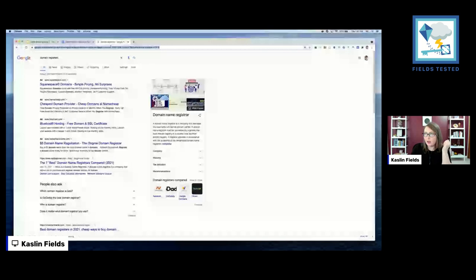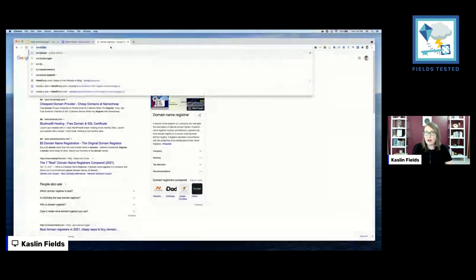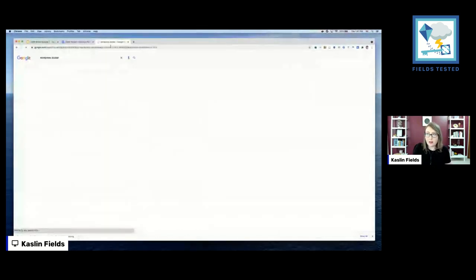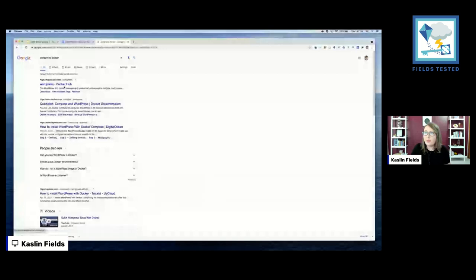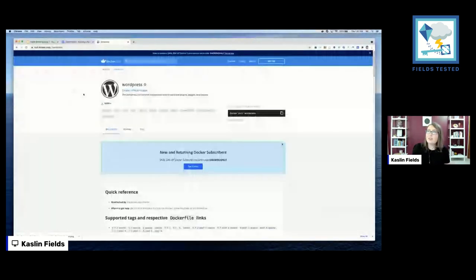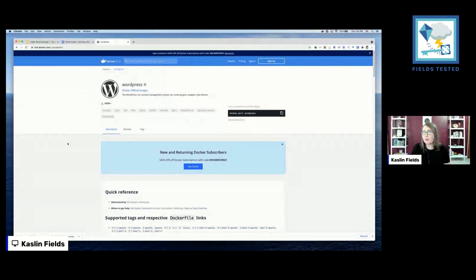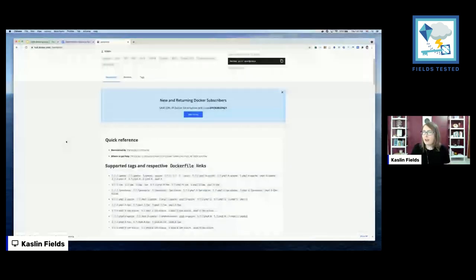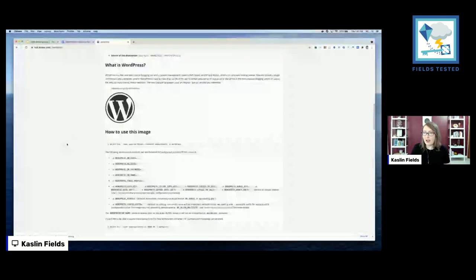Now we know we want to use WordPress for our personal blog. I've got a little bit of experience with containers, so I want to see if I can run WordPress in a container. Let's search 'WordPress Docker.' We've got a WordPress image on Docker Hub — so I should probably be able to run a Docker container with WordPress in it. That's a pretty good start. Let's see how we can actually do that.